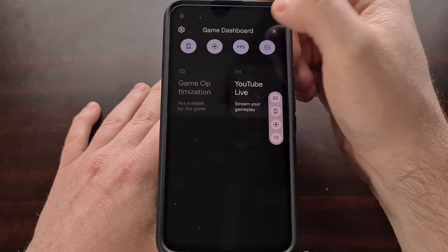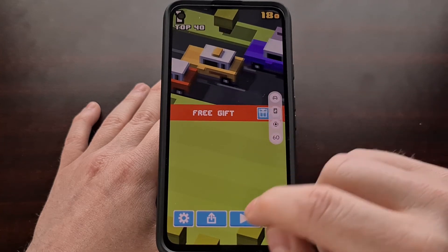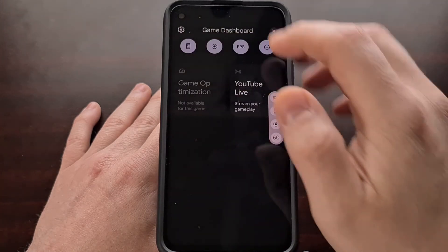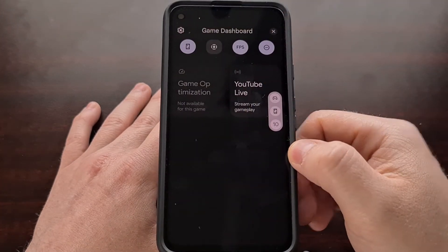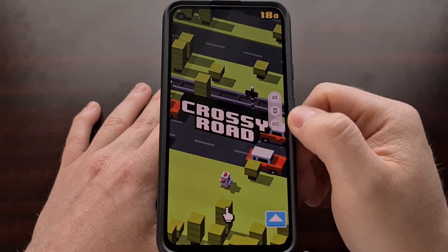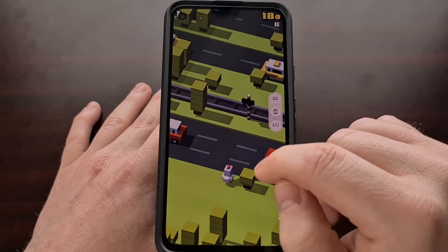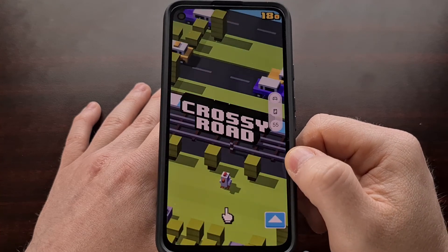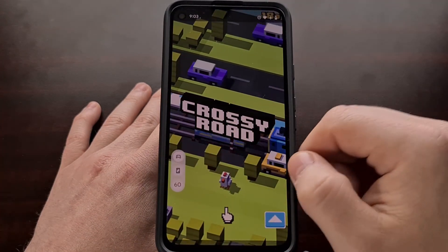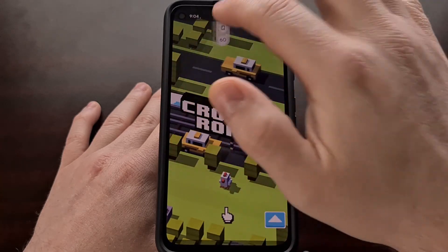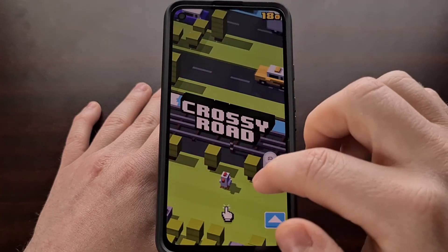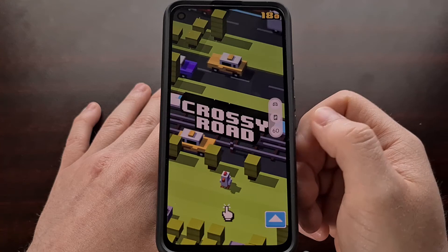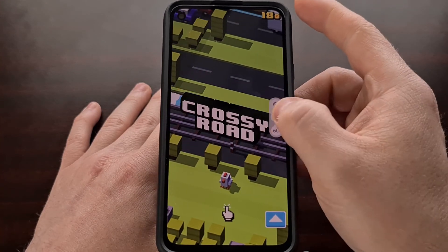When you tap X to exit, you can see we have access to all four of those options. These can be changed — if you don't need to stream to YouTube, you don't have to keep that button. Like most overlay buttons, you can move this to either the left or right side of the screen, and you can even swipe it away to hide it without dismissing it entirely.